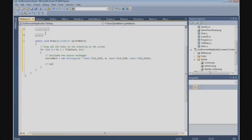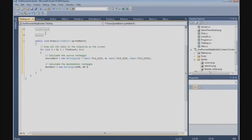Then we need to calculate the destination rectangle. Destination rect is new Rectangle - X is 650, Y is 48 plus i multiplied by the selector width. The width and height are Game1.TileSize and Game1.TileSize.